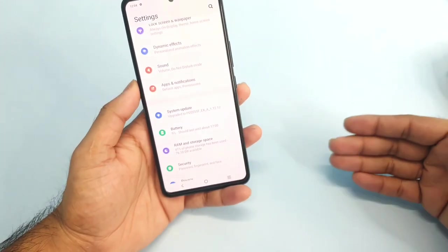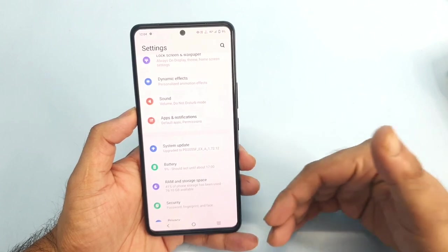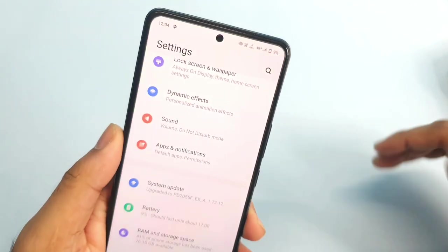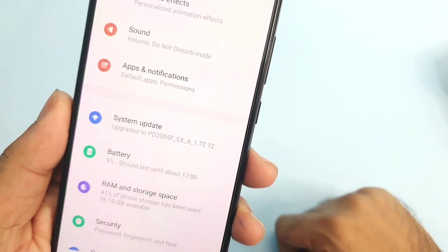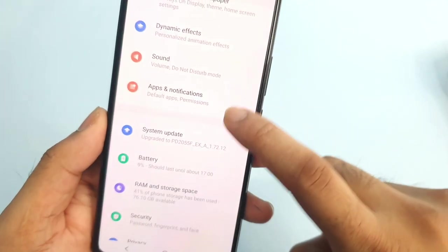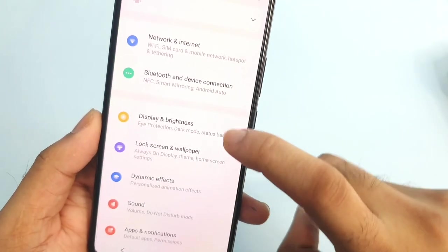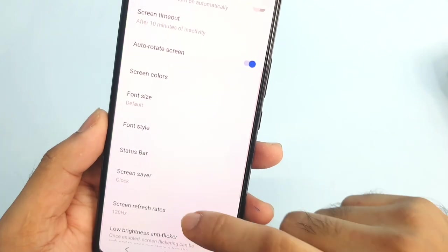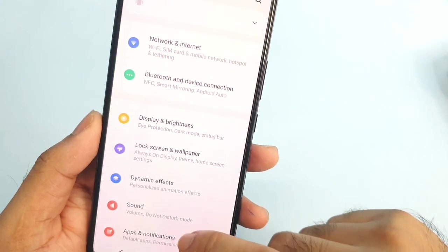I'll try to show you what is the screen on time and explain the type of usage in this entire video. The latest firmware version I am running is 1.70.12, and during this demonstration I am using the maximum refresh rate, which is 120Hz.